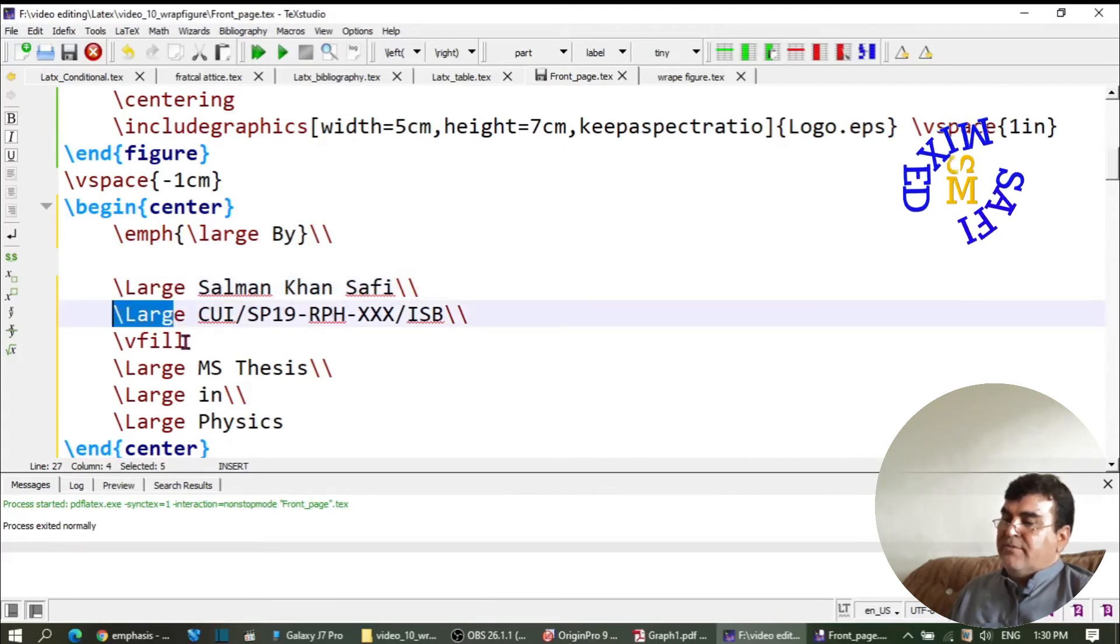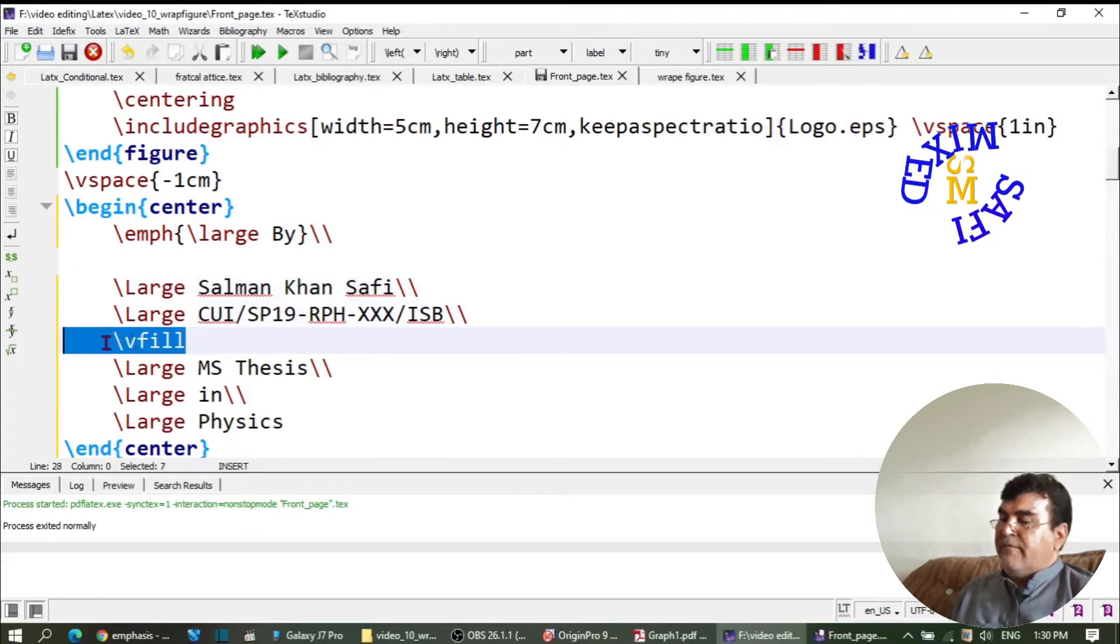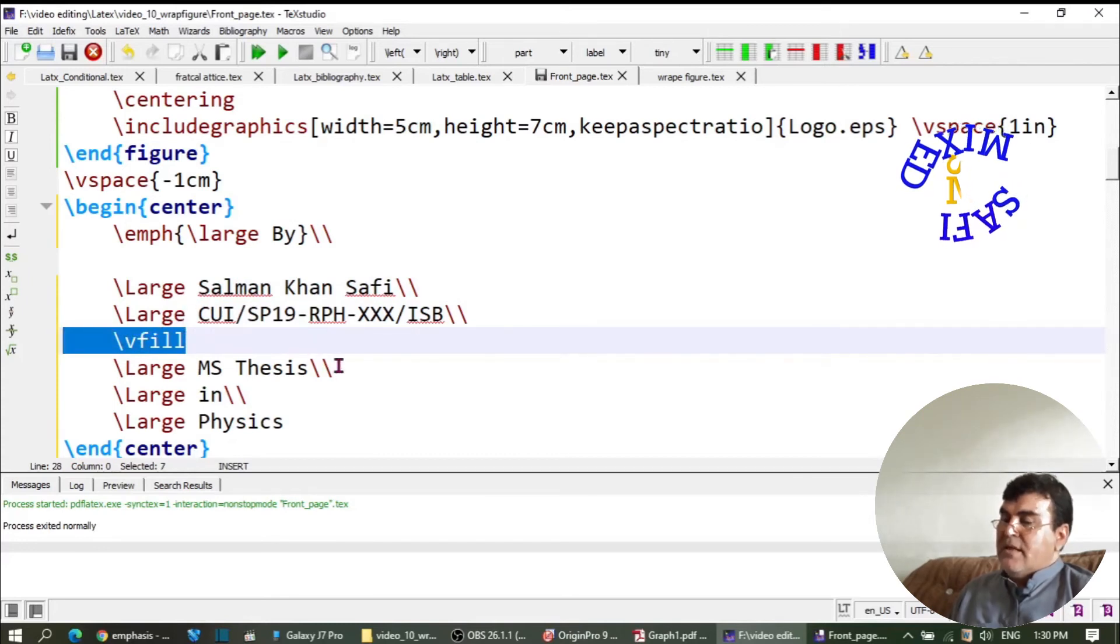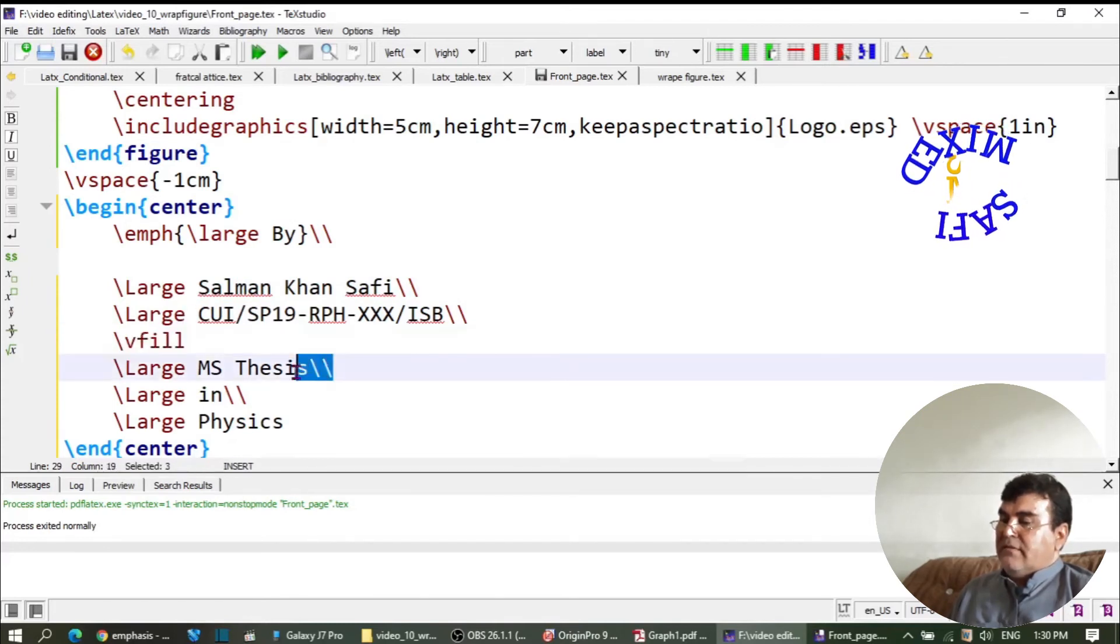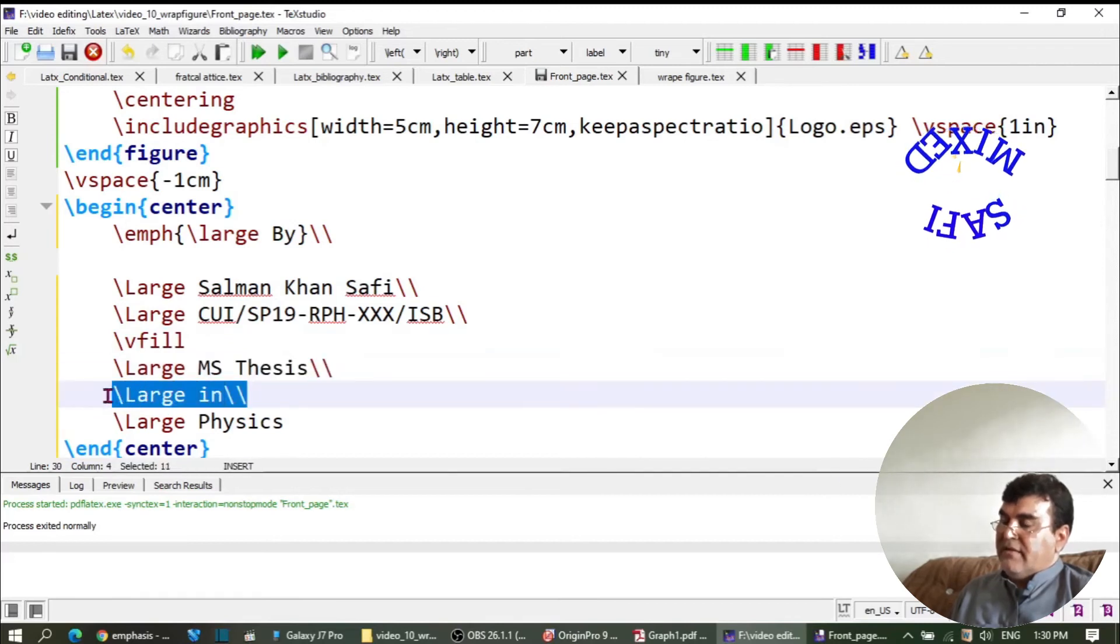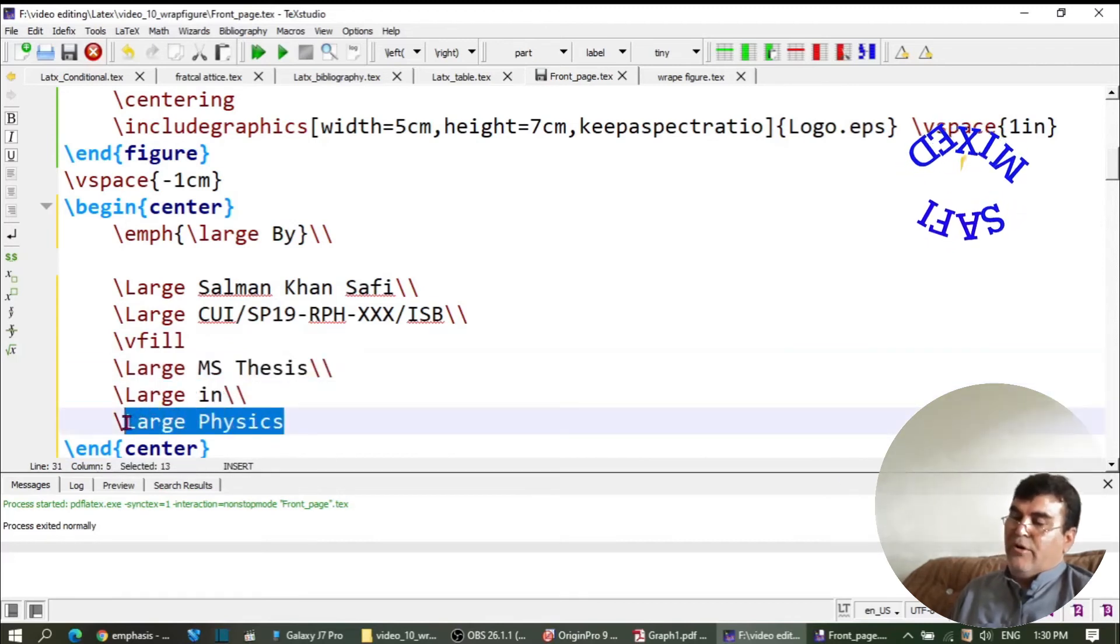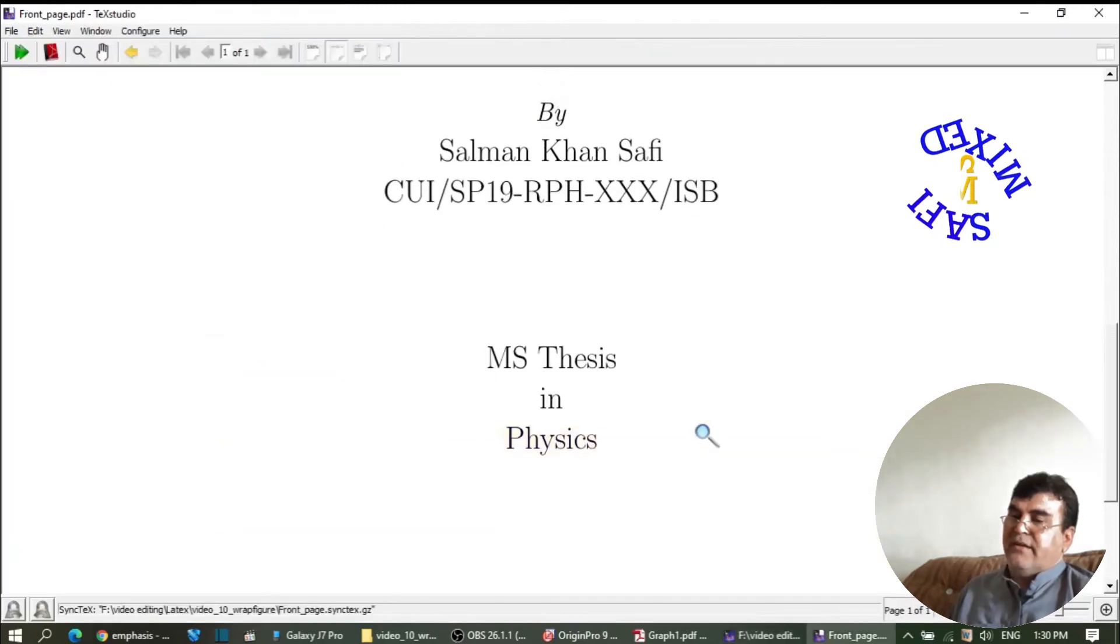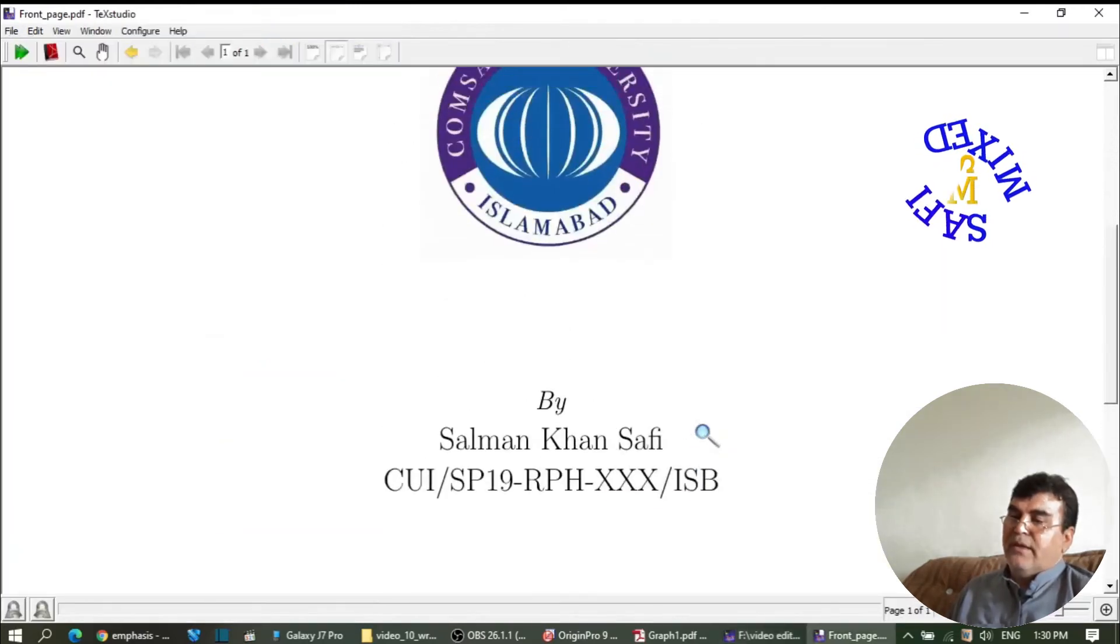Here is the registration number of the author, and then I put a vfill (vertical fill). Then the name of the thesis, and then the department. If I build the document, this information will be added in the form.